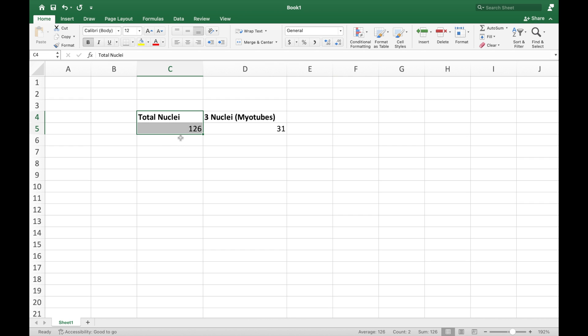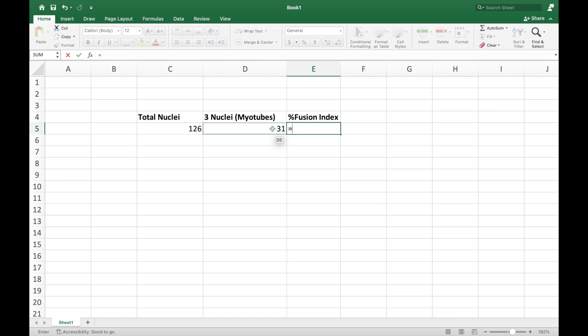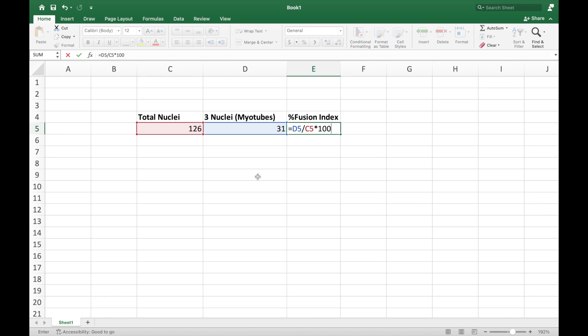To calculate the fusion index percentage, assemble the total nuclei count and the number of nuclei count containing at least 3 nuclei in the myotubes in an Excel file. Use the following formula to calculate the fusion index percentage. The formula is equals number of at least 3 nuclei count in myotubes over total nuclei count times 100 and then hit enter.